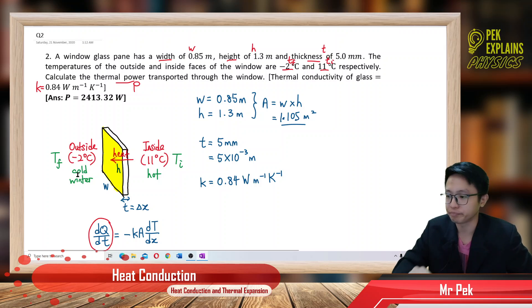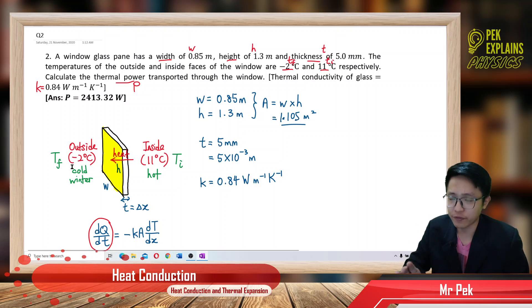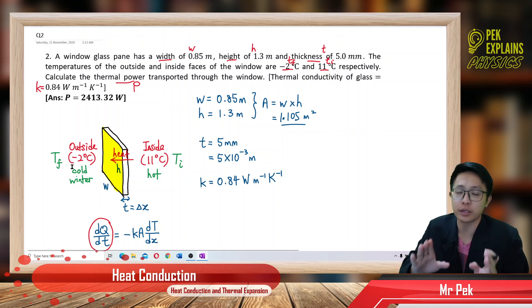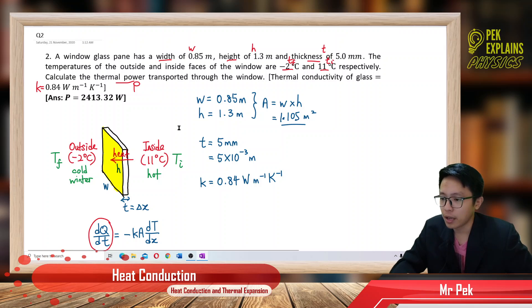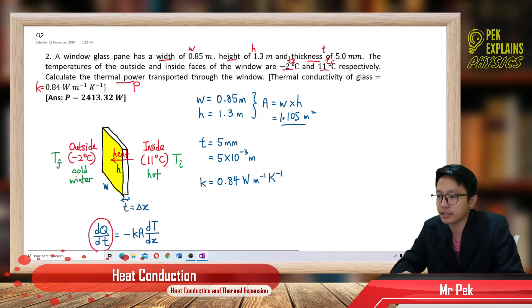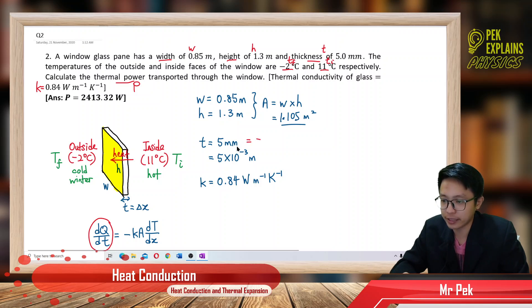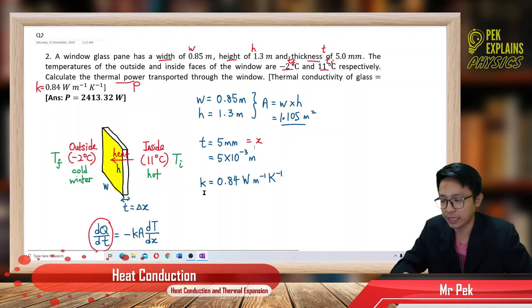Remember: heat always flows from hot to cold. Cold is the final temperature, so negative 2 is the final temperature. You must identify which is the initial temperature and which is the final temperature — that is the most important thing for heat conduction. The thickness of the window is 5 millimeter, which is X. You need to convert to meters: milli is times 10 to the negative 3.